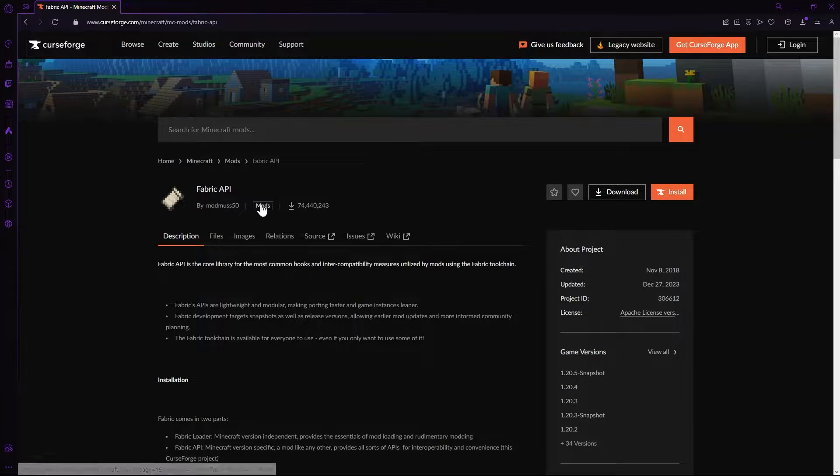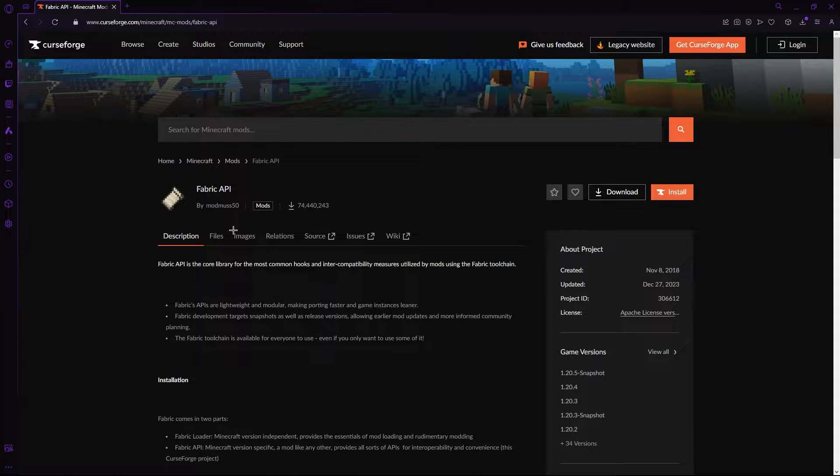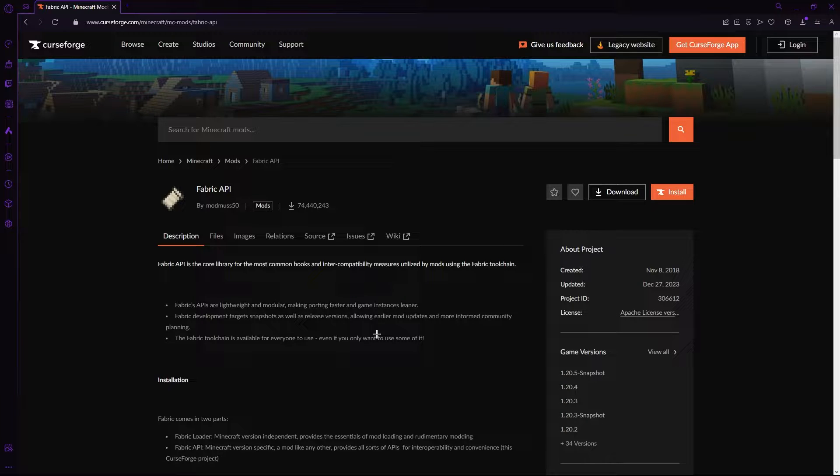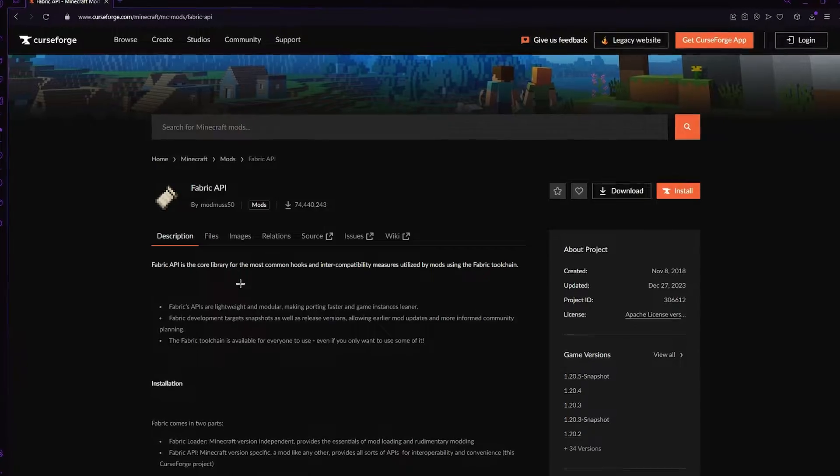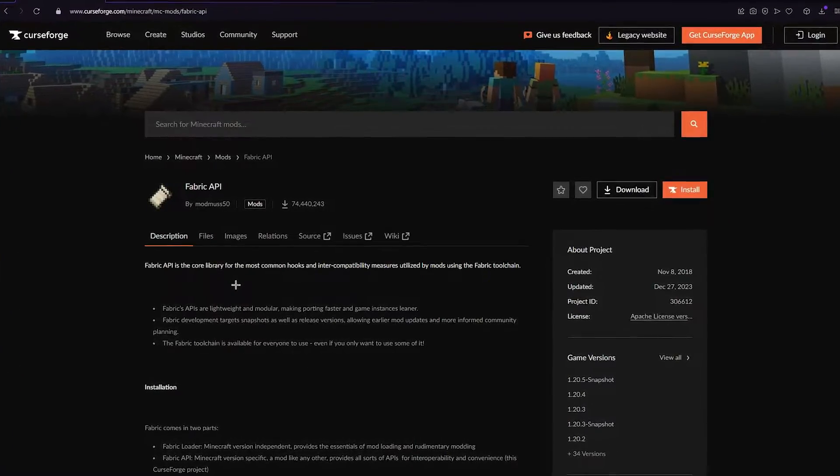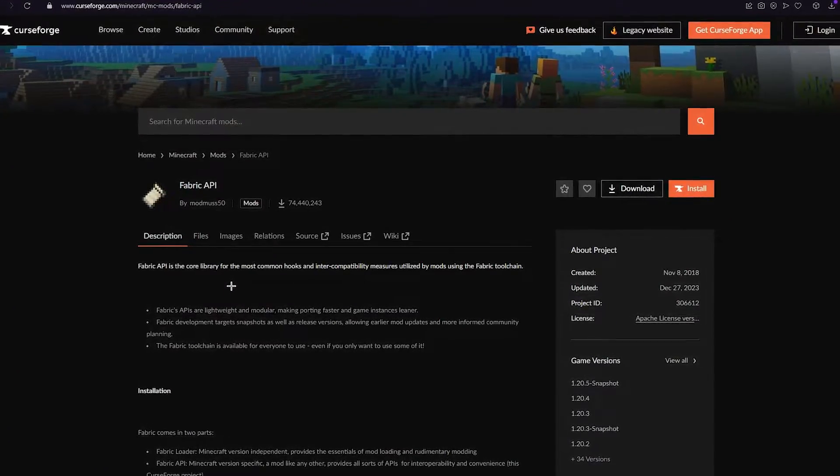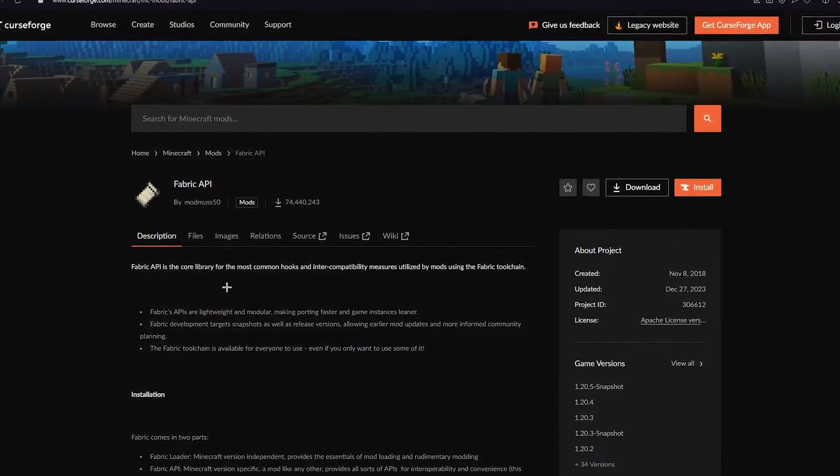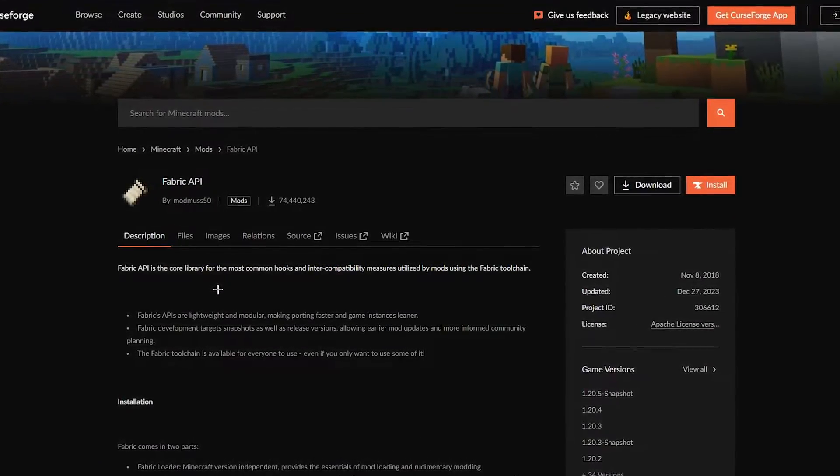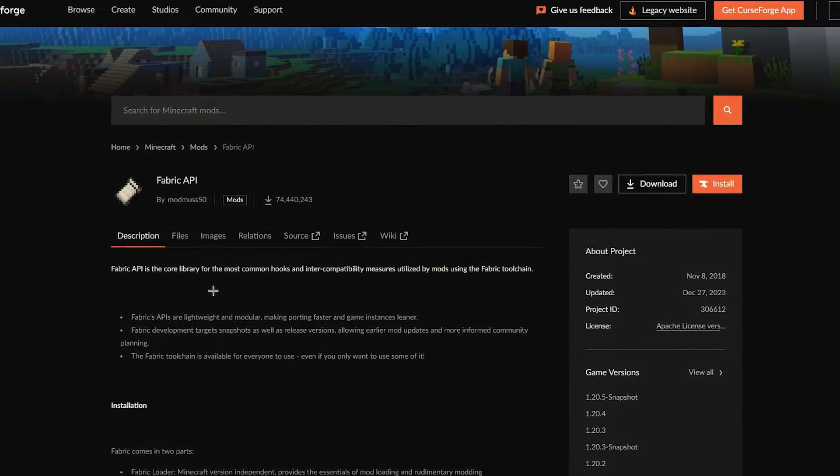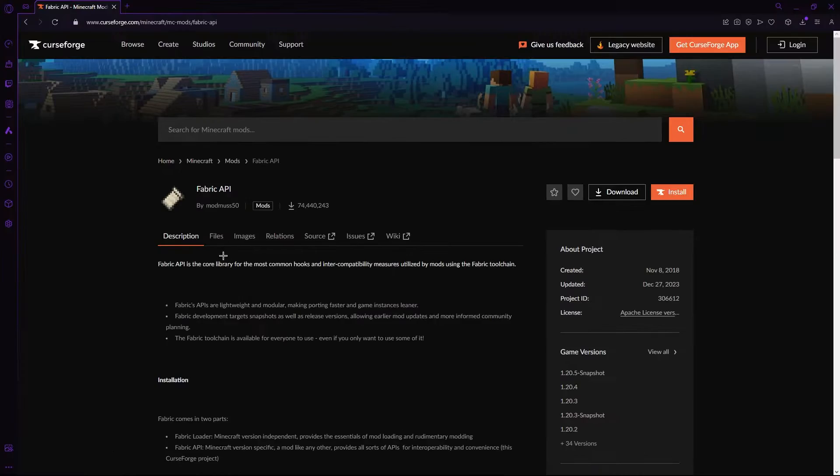Head to the second link in the description and you'll find yourself on the Curse Forge website because we're going to be downloading Fabric API. Fabric API is actually required for most Fabric type mods and a lot of them simply won't work without this. So, it's pretty essential.